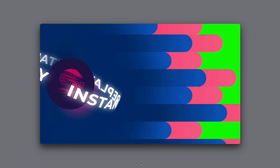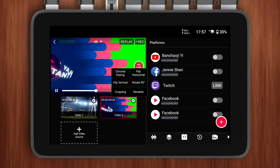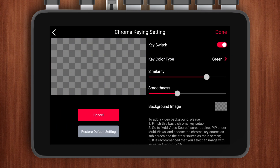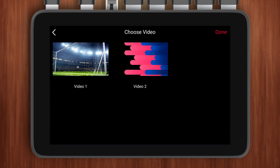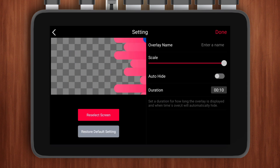For other types of video sources, we still need to use the chroma keying function to get dynamic overlays with a transparent background. First, I need to add a green background to my animation, then save the animation to an SD card and add it as a local video source in YOLO Box. By using the chroma keying feature to remove the green screen, I'll get a transparent animation.